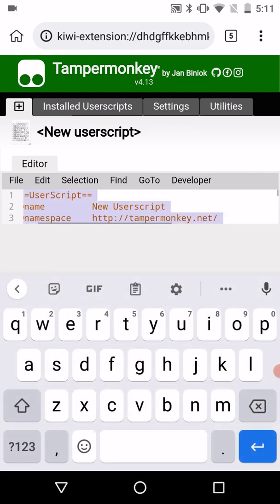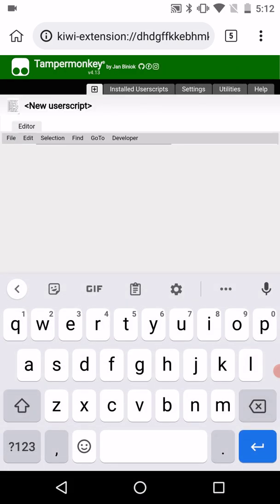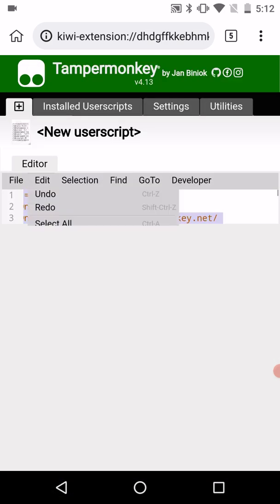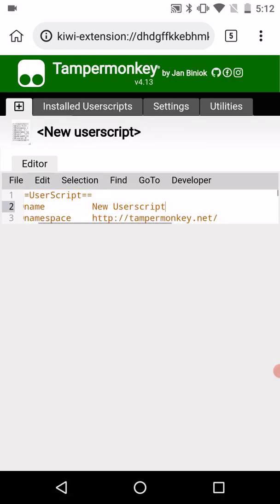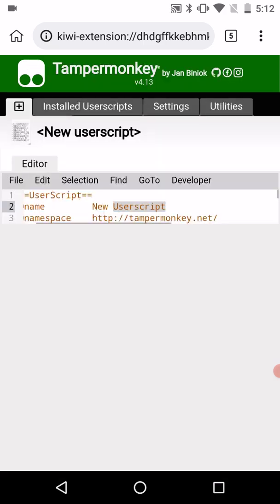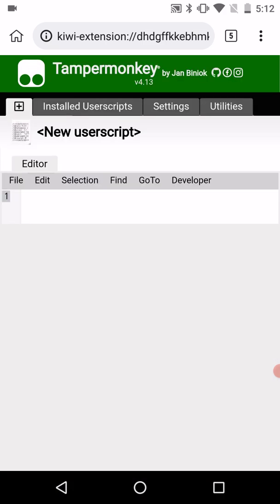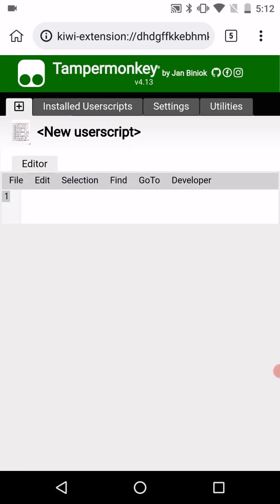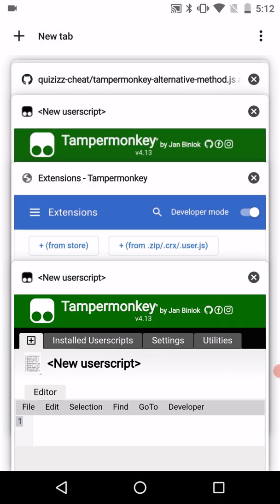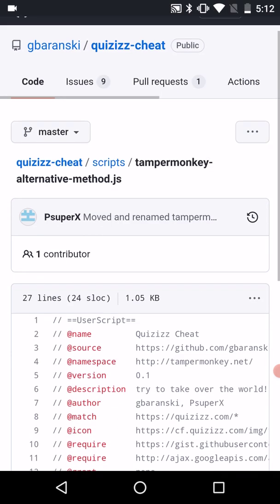Now let's go to Add. You can do Edit, then Select All, and then Edit and Select All again. Now it's gone. Now paste the script that you want to add. I'm going to add the script for this one.